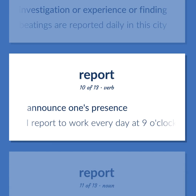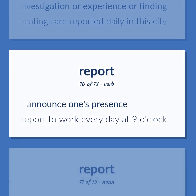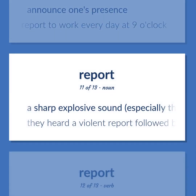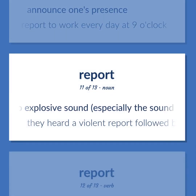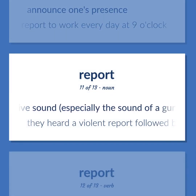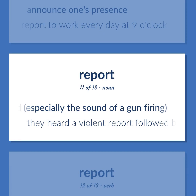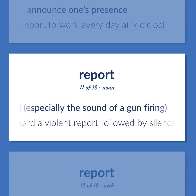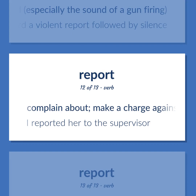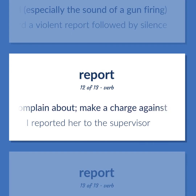Announce one's presence. I report to work every day at 9 o'clock. A sharp explosive sound, especially the sound of a gun firing. They heard a violent report followed by silence. Complain about; make a charge against. I reported her to the supervisor.